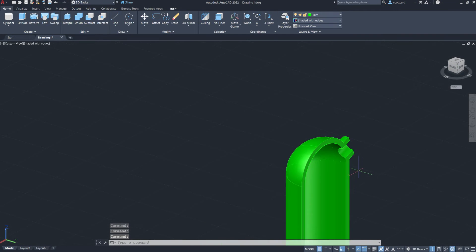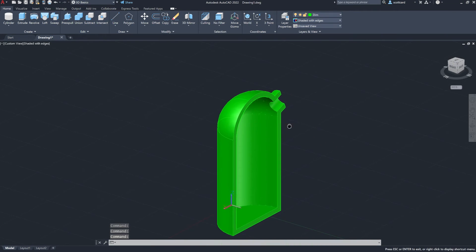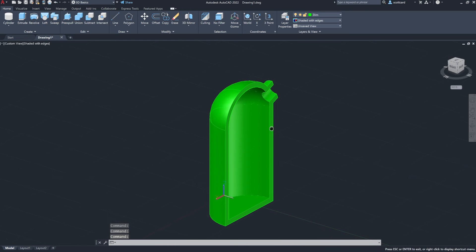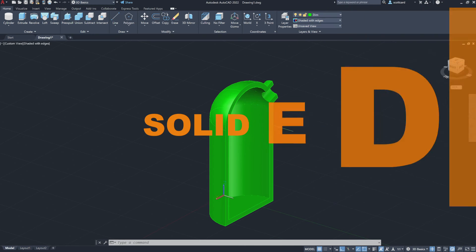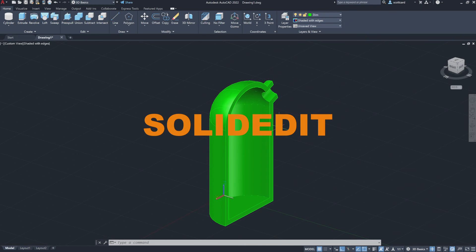And so fantastic tool. I'm not sure why they decided to modify it the way they did. But that's it. That's it. So solid edit.